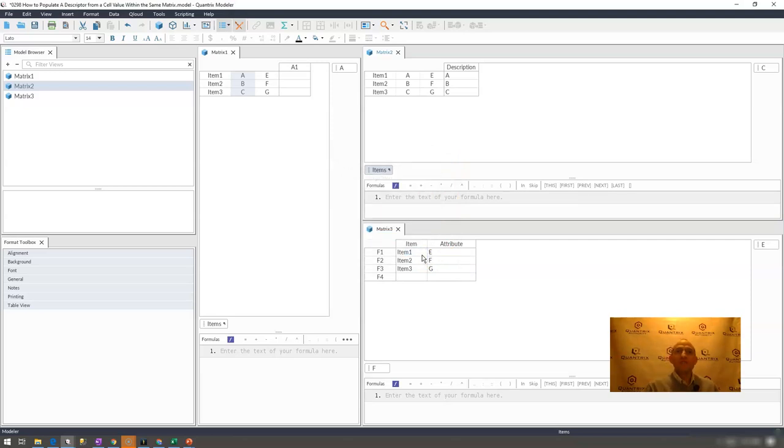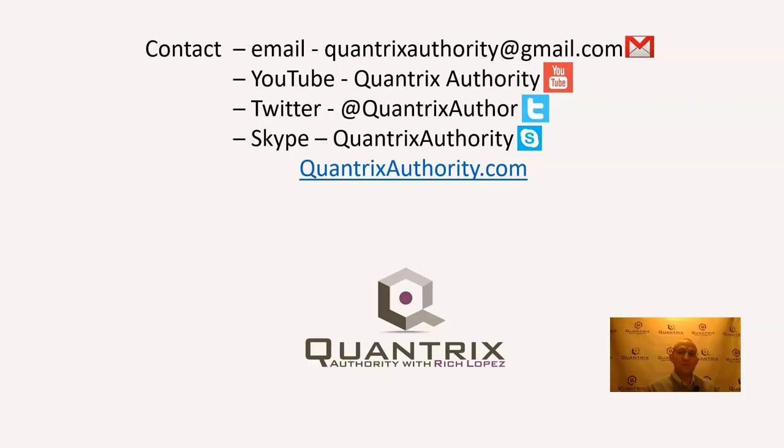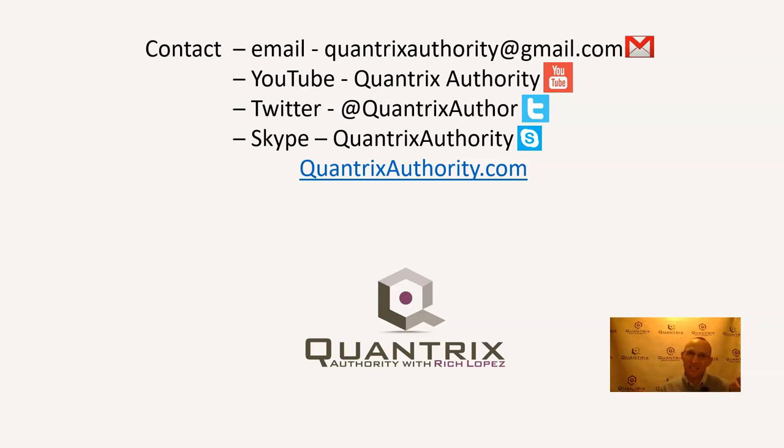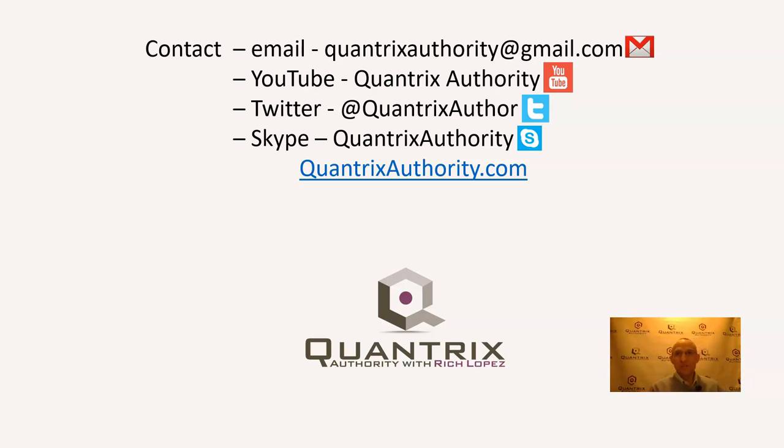If you have any questions about descriptors or anything in regards to Quantrix, I really do hope that you'll reach out to me at QuantrixAuthority at gmail.com. I absolutely love Quantrix. That's why I stay up till 11:30 at night making videos. I really want to make you a Quantrix Master. Please join me again for another episode of Quantrix Authority with Rich Lopez.